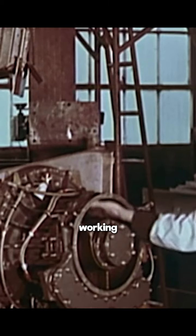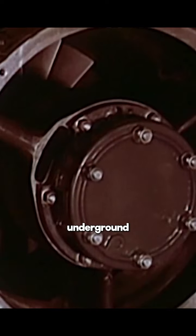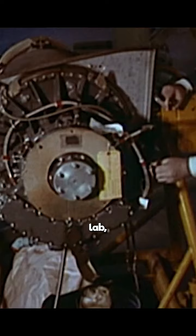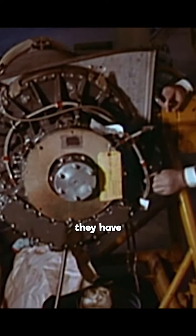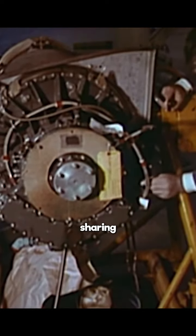There's a lot of stories that we've worked with the aliens at Area 51, and we've been working with them in an underground lab, and they have been sharing information.